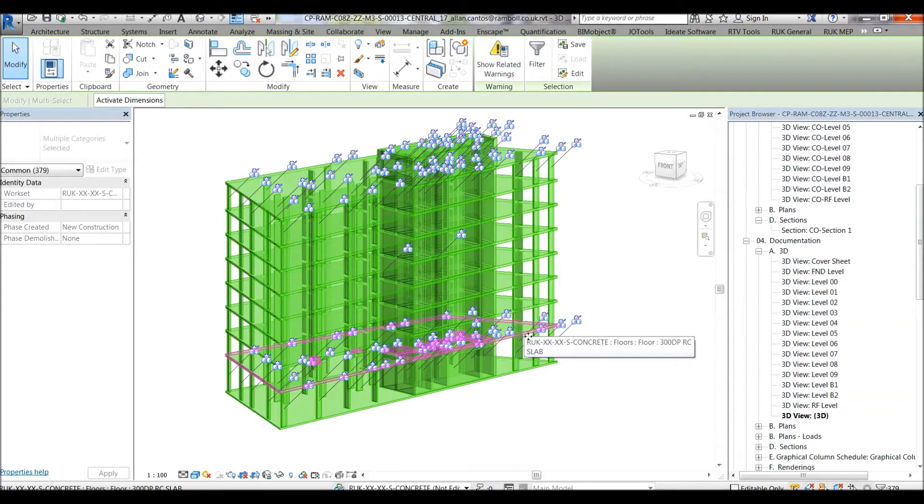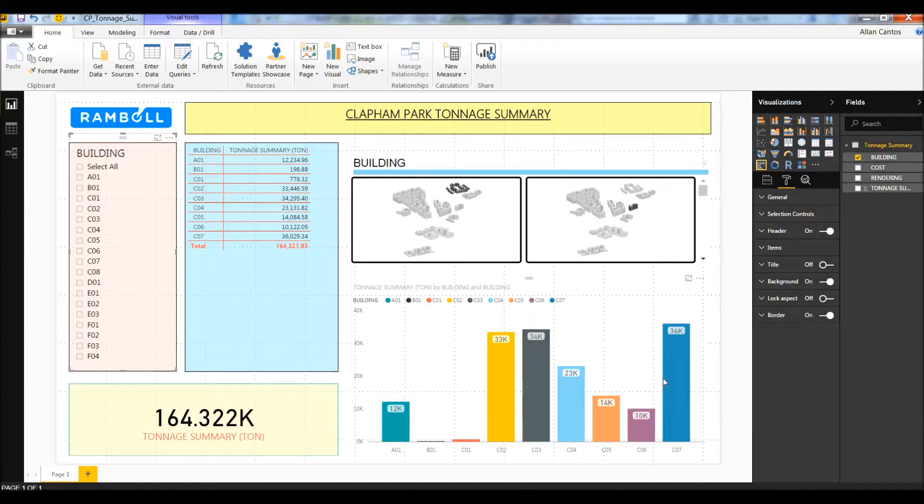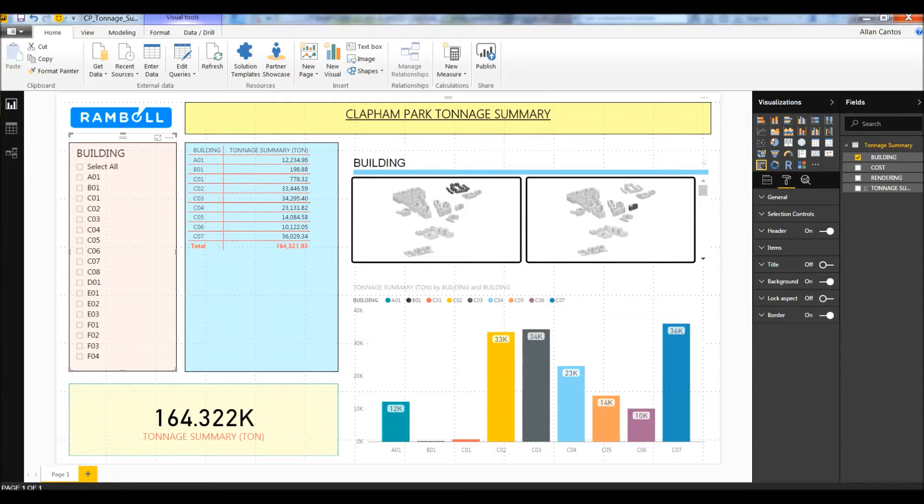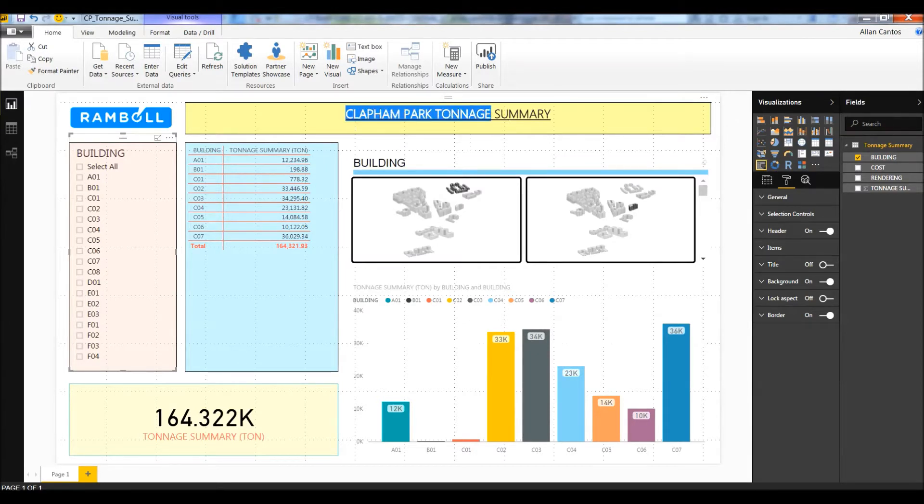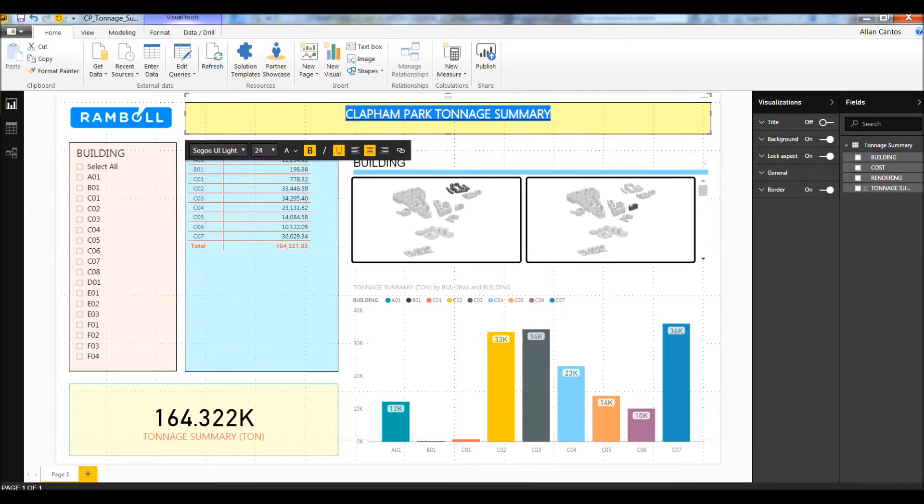I have already set up my Power BI dashboard for this demonstration. I'm not going into detail of recreating them again. I'll create a separate video presentation for this if you wish to learn how I did this dashboard. First things first, give your dashboard a title. As you can see, this dashboard is about Clapham Park Tonnage Summary.